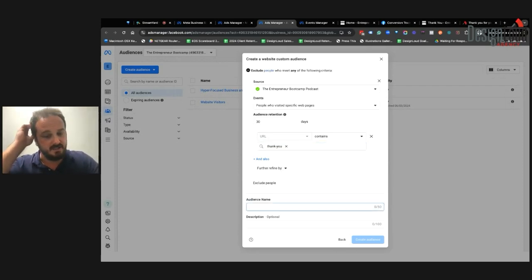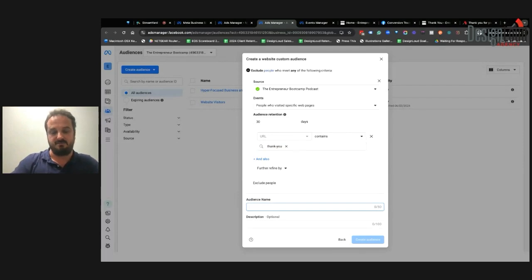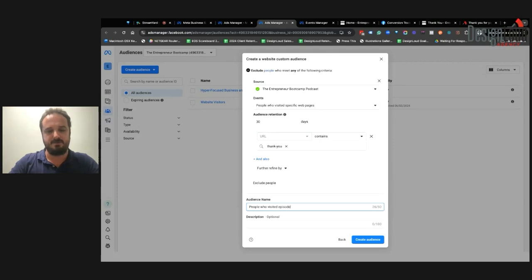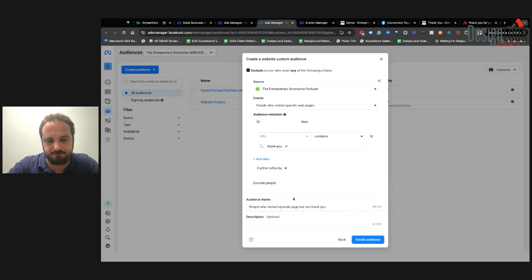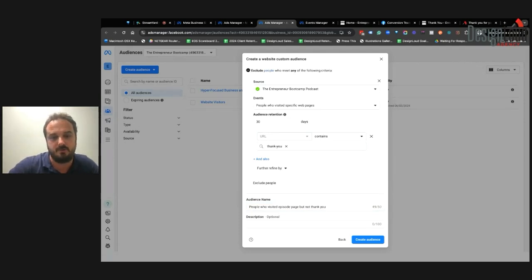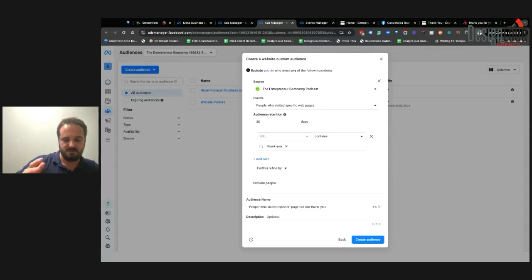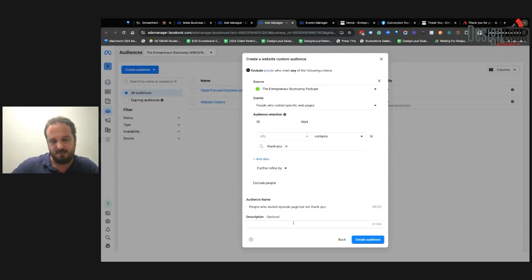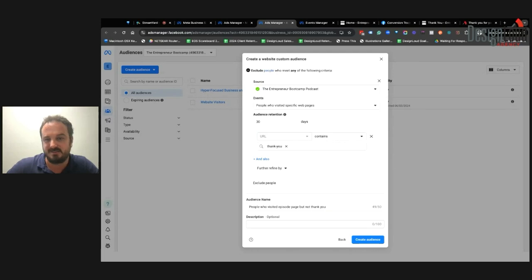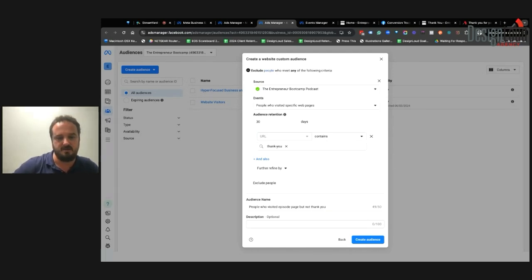Once you've configured the inclusion and exclusion rules, you can name this audience using a naming convention — for example, 'people who visited episode page but not thank you.' You can get pretty granular: maybe targeting people who've visited the homepage and the services page but not the thank you page. Those people are probably somewhat interested, so you can use them for a remarketing audience.